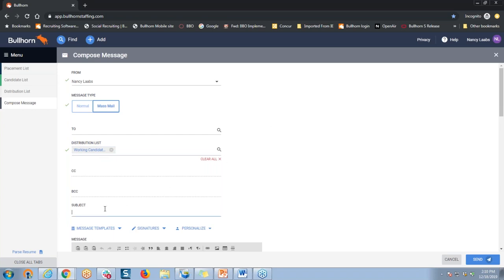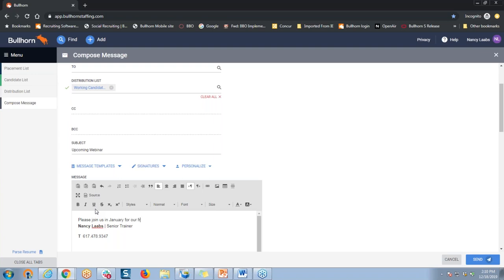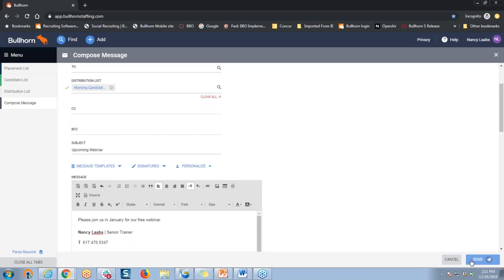The next step would be to add in a subject line for the message that I'd like to send — let's say this is for our next webinar coming up in January, so I'm going to call this My Upcoming Webinar. Then from there, I'm going to add in my message text. Right above my signature line here, I'll create the text of my message. For training purposes I'm going to keep this brief — something like 'Please join us in January for our free webinar.' Then I can send this off to all of those candidates on that particular distribution list, so I'll click the Send button.